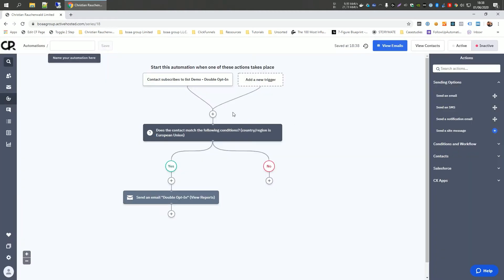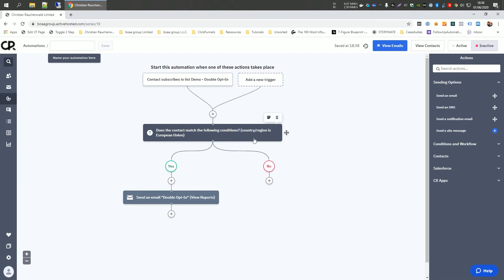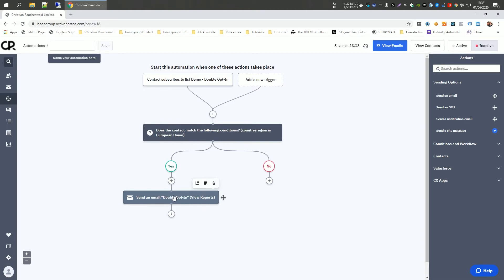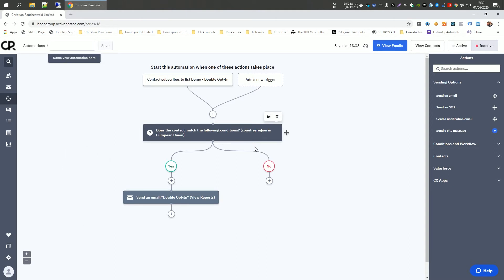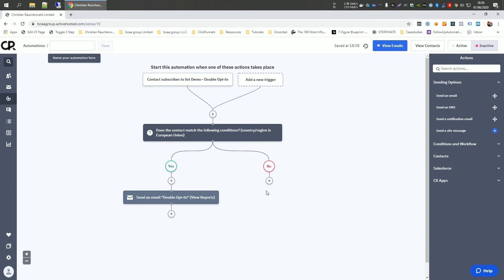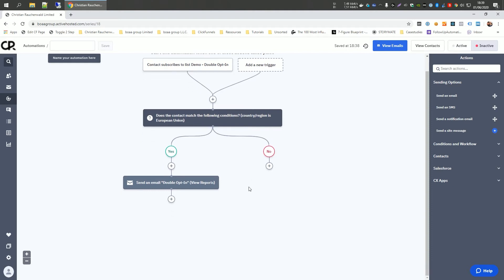Now this will create this if else element and basically split your list. Now what's happening here is when somebody subscribes to the demo double opt-in list, ActiveCampaign is going to check if the user is within the European Union. And if yes, it's going to send the double opt-in email. And if no, it's going to do whatever we set up here. Now, before we worry about the part that we set up here, which will then be our actual follow-up campaign, so the emails that we want to send users to get them to convert or buy or sign up or reach out, we still have one more thing to do.